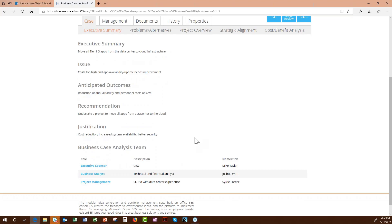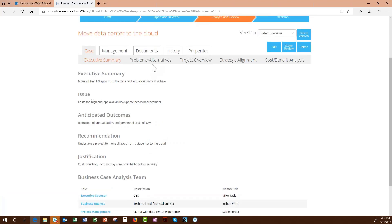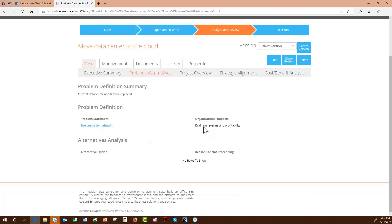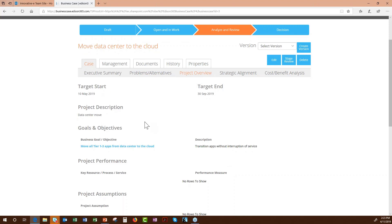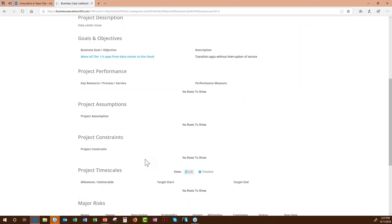All tabs and headings are configurable — you can add, remove, or replace any field. For instance, 'anticipated outcomes' could be replaced with something else entirely. Moving into the Problems and Alternatives tab, we see 'drain on organizational profitability.' The Project Overview tab lets you define start and end dates, project name, and business goals.